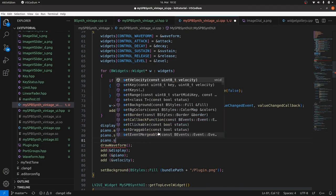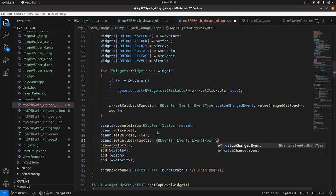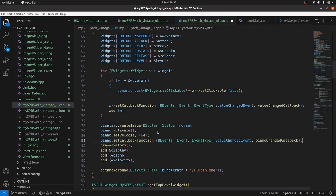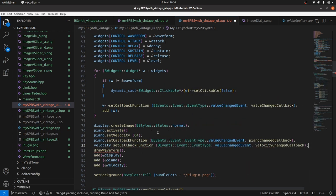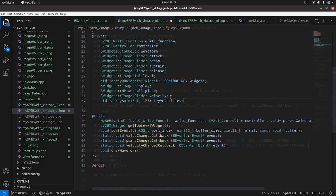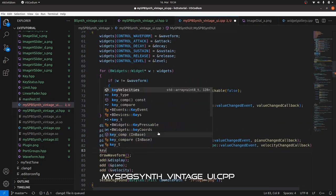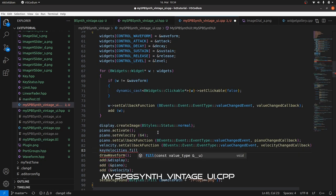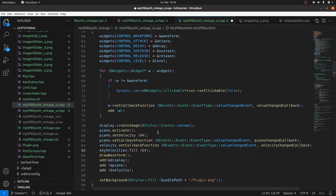link the piano to the pianoChanged callback and the velocity to velocityChanged callback. And it's a good idea to store the velocities for all keys in an array and initialize this array with a default value of 64.